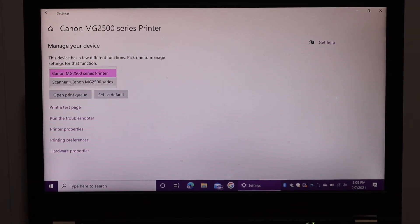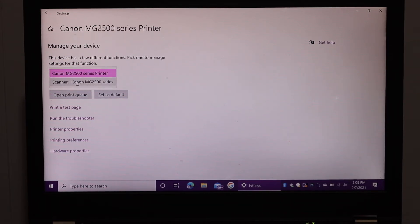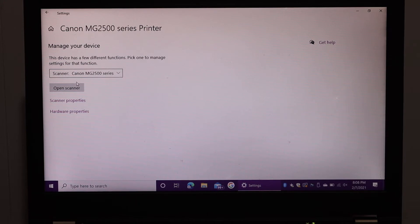Scanner Canon MG2500 series. Click on that and click on Open Scanner.